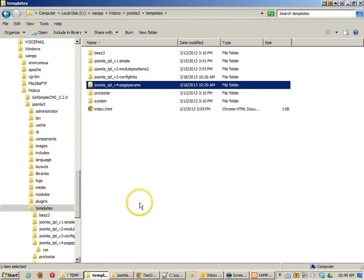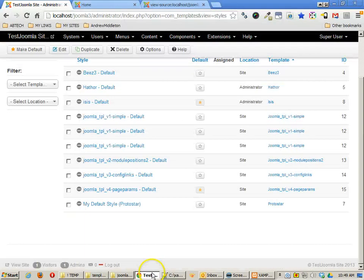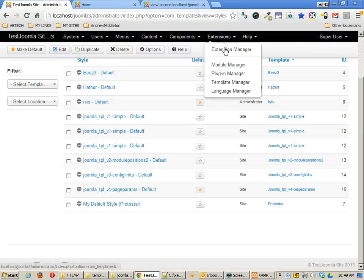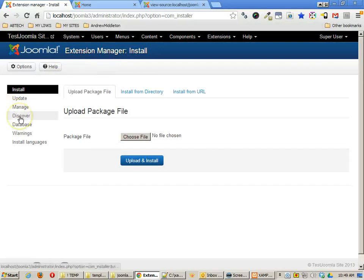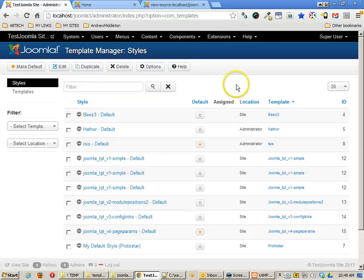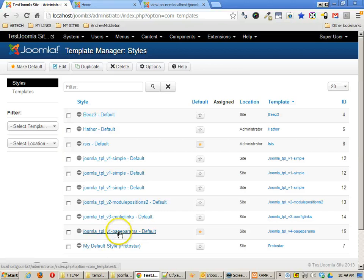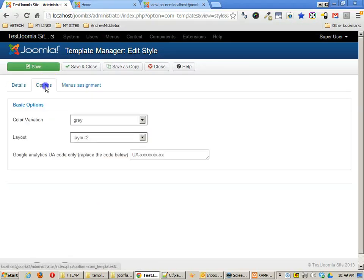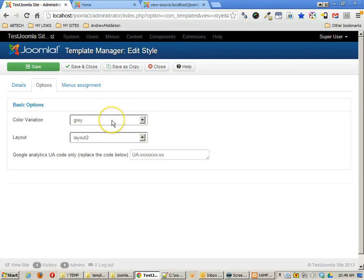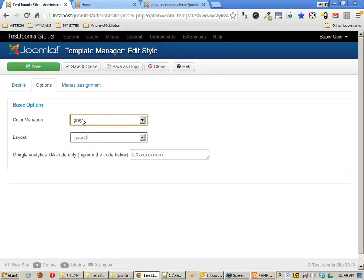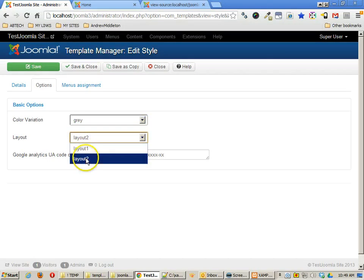I've got my three page parameters, and I have already installed my template. I did that by putting it into the template folder, going to my extension manager and discovering that template, and then installing it. I'm in the template manager, I'm going to find that template. Here it is, and I'm going to click on it because I want to go to this Options tab. Here you'll see the page parameters that we set up.